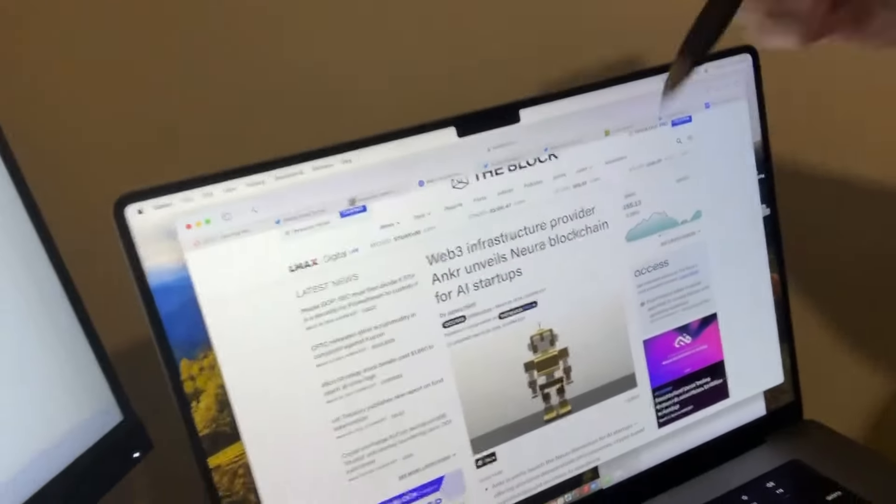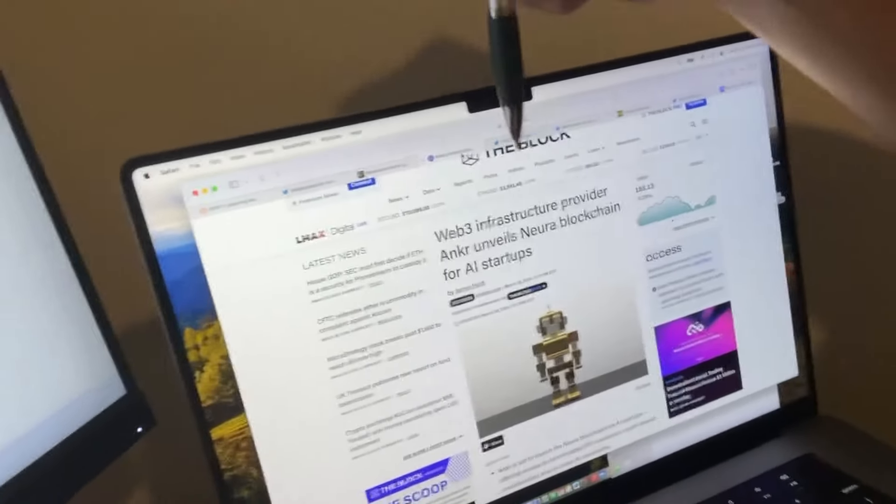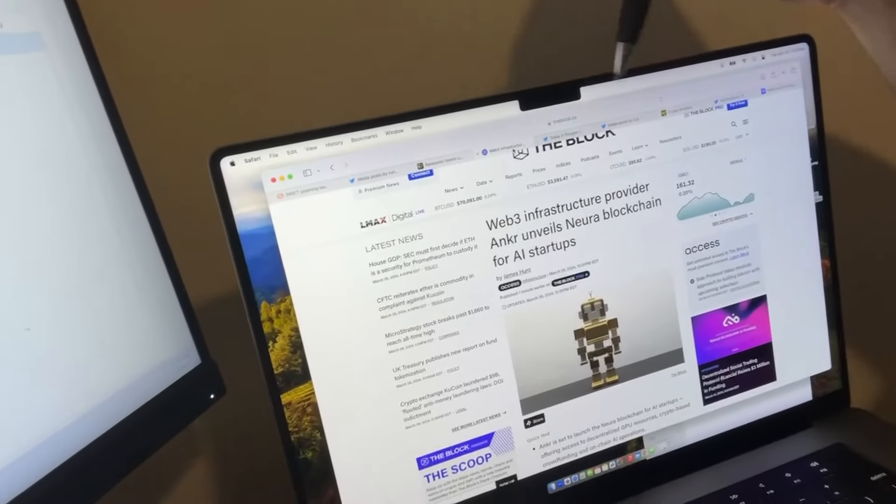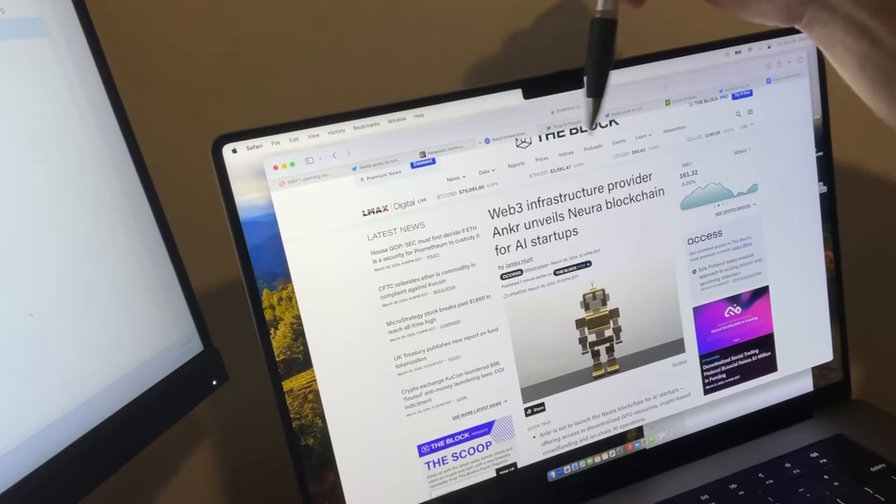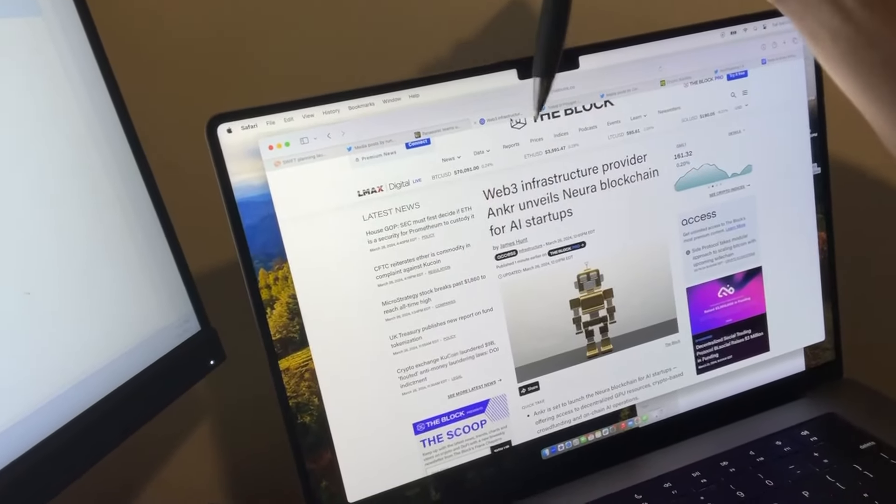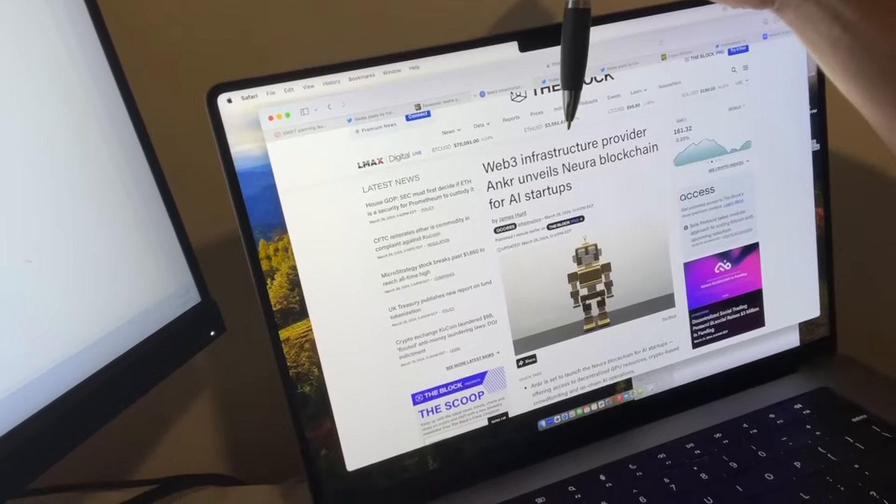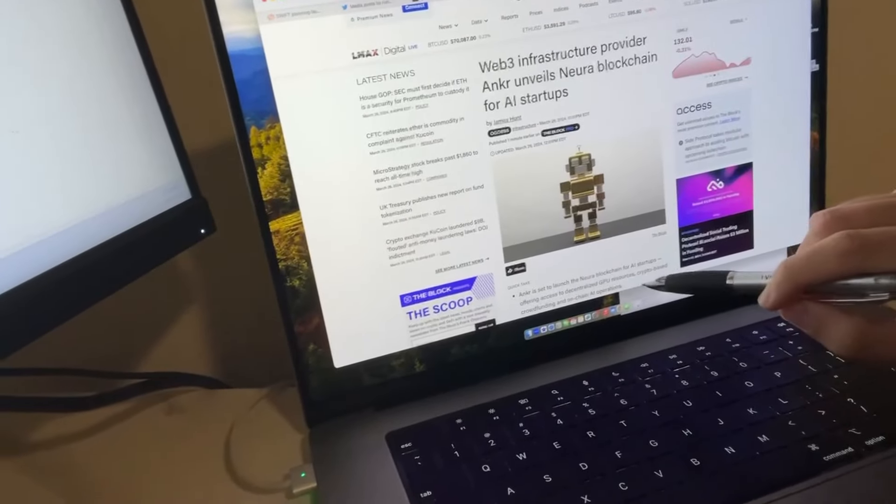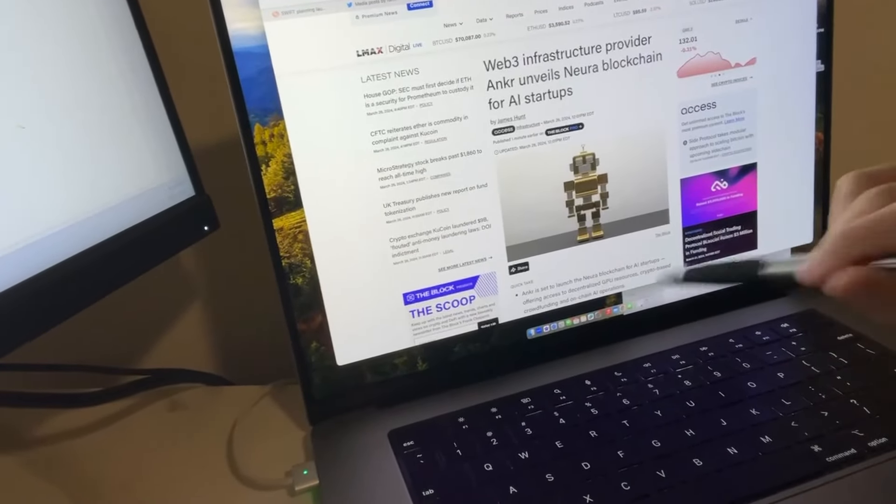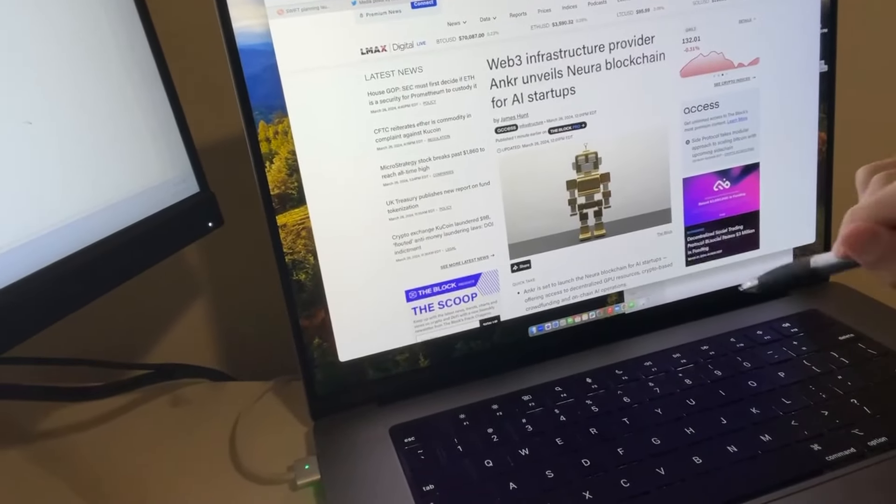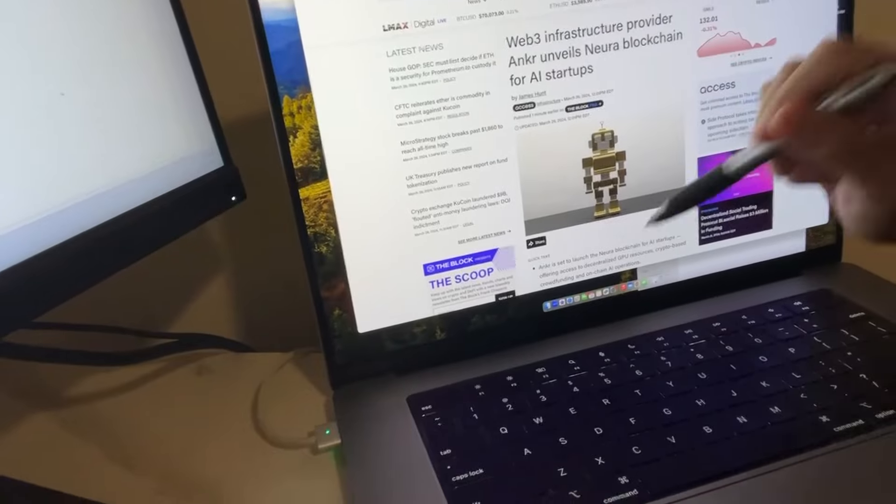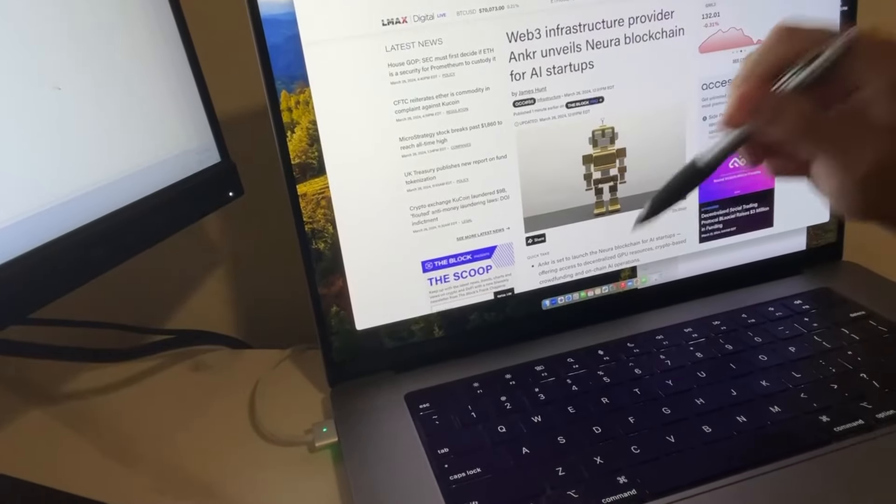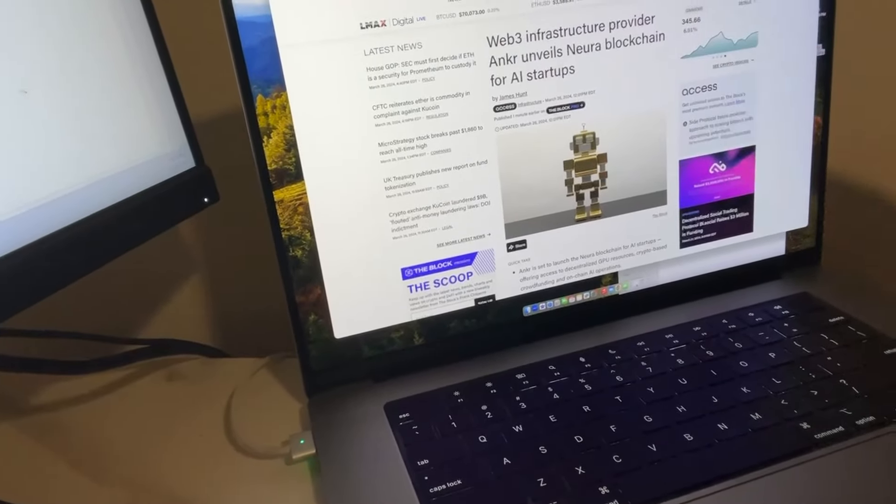So was the Anchor protocol. Web3 infrastructure provider Anchor unveils neural blockchain for AI startups, offering access to decentralized GPU resources, crypto-based crowdfunding, and on-chain AI operations. So now Anchor is a world computer AI asset.